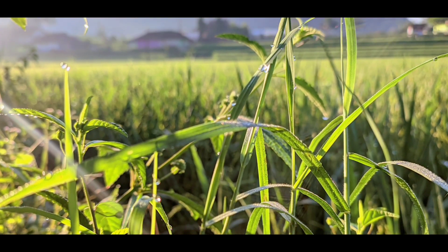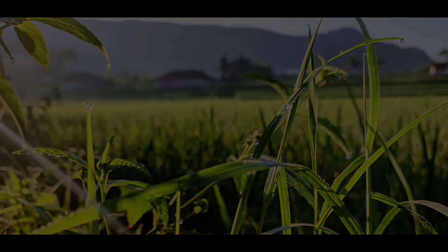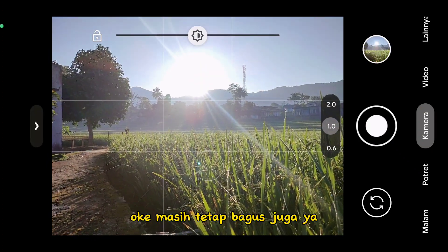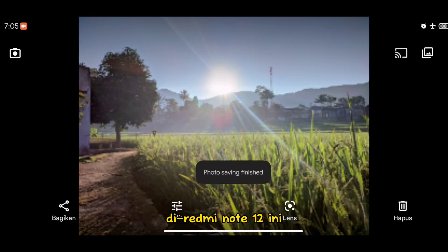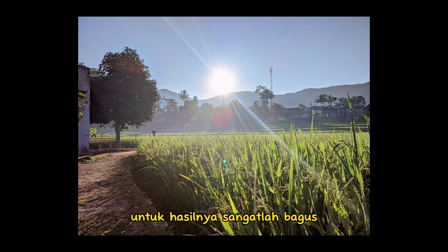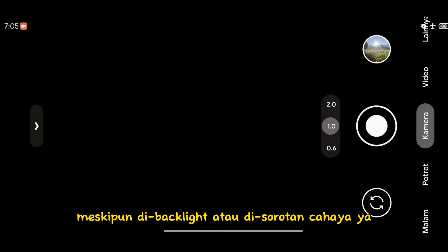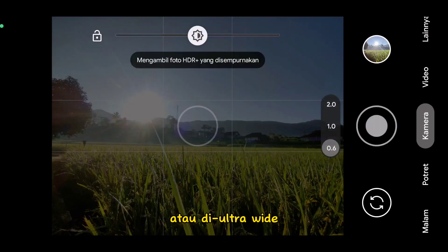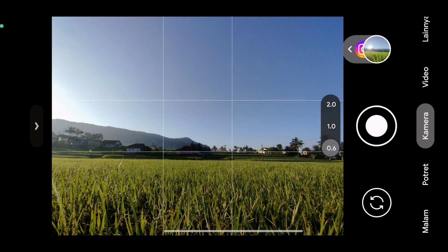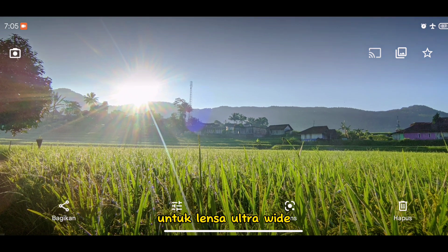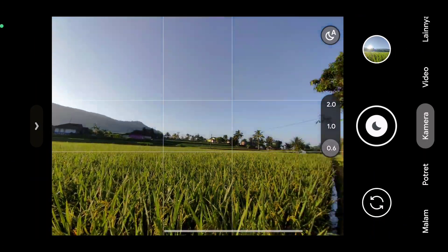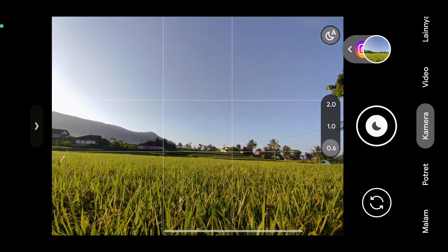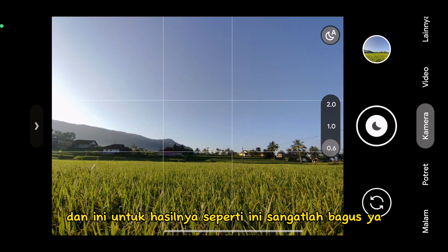Kita di mode backlight, di perlawanan cahaya. Masih tetap bagus juga ya untuk aplikasi GCam di Redmi Note 12 ini — hasilnya sangatlah bagus meskipun di backlight atau di sorotan cahaya. Dan ini di mode 0.6 atau ultrawide — bagus juga ya untuk lensa ultrawide ini. Masih di mode ultrawide 0.6 dan hasilnya sangatlah bagus, tanpa backlight pun sudah bagus.